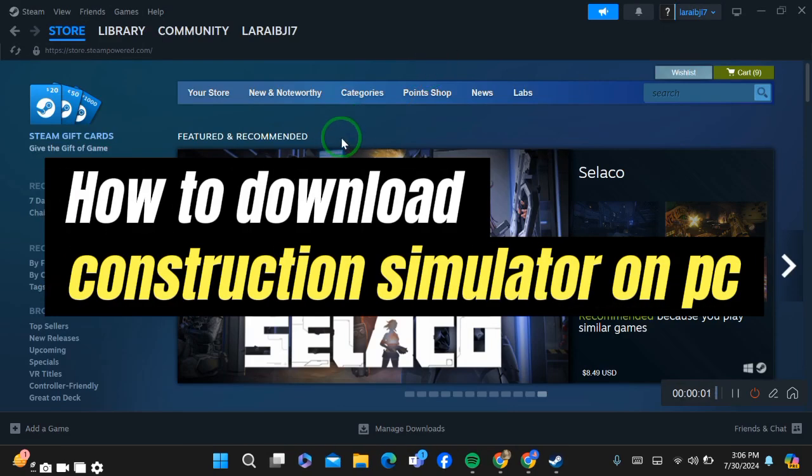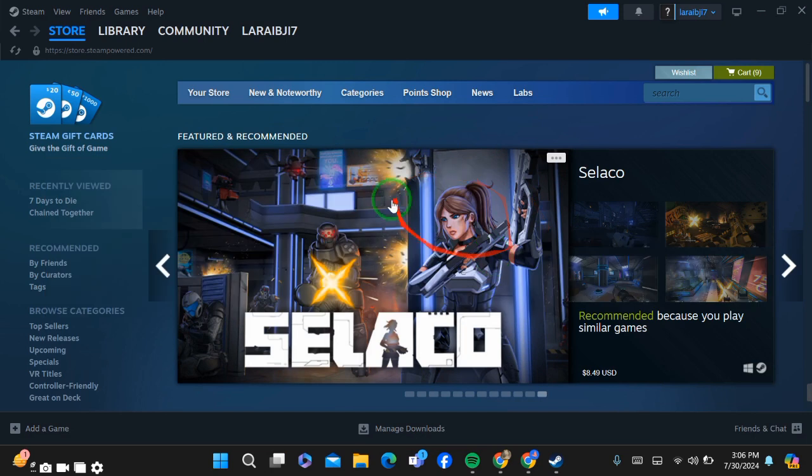How to download Construction Simulator on PC. Hello guys, today I'm going to show you how you can download Construction Simulator on your PC. Downloading is very simple and easy.